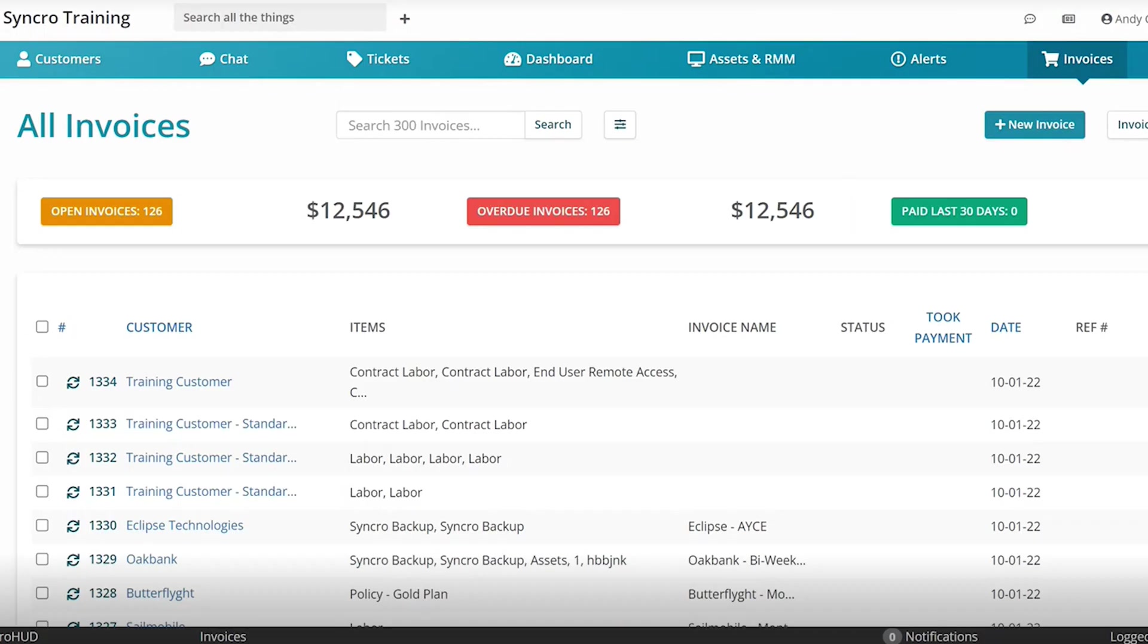Invoicing, you can sync with QuickBooks, QuickBooks Online, and Xero. And the management is nicely laid out. It's intuitive with open overdue and paid colored statuses, as you can see here.